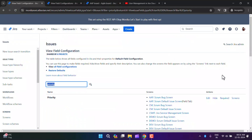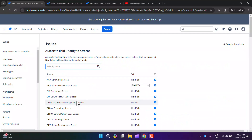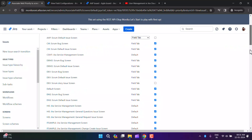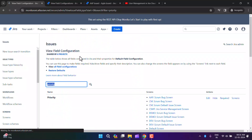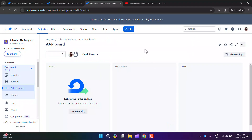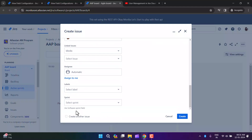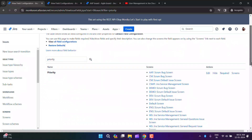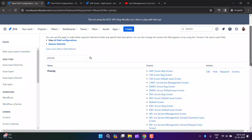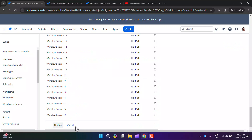There's another option called Screen. I'll click on it. I want the priority field to not appear on the AAP Scrum Default Issue Screen, so I'll uncheck it and hit the Update button. Now when I click Create, you cannot see the priority field. This is how you can select screens to show fields. If you don't want a field shown, simply deselect it. I'll make it available again by checking it and clicking Update.